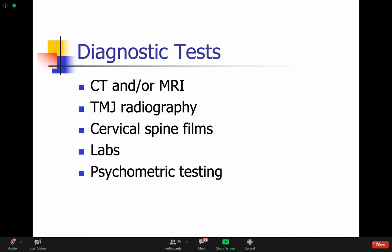In diagnostic tests, you do whatever the clinical picture directs you to do. If you need to image the brain, if you need to do x-rays for the TMJ, if you need to look at the cervical spine - a lot of people can have cervicogenic headache due to spasm of the neck muscles or abnormalities in the spine that leads to spasm in the neck muscles and eventually leads to headache. Rarely you need to do psychometric testing if you think this is related to a depressive disorder.